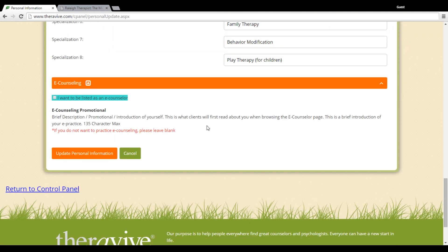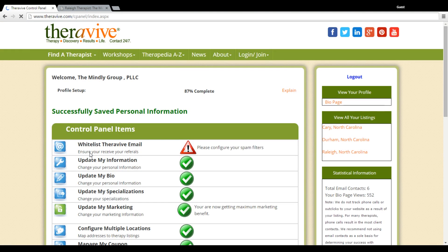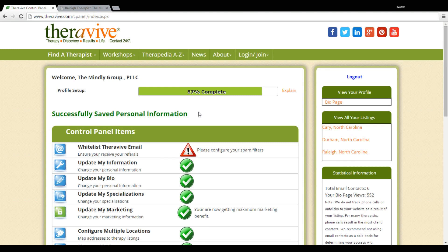Once you're done with this page, please make sure that you click the update personal information button. I would actually encourage you to click that button frequently throughout putting information in there. You want to see that it said successfully saved personal information. Sometimes your computer can time out, especially if you're doing things in between sessions, and we want to make sure that you don't lose that information. So please continue to click the save button.